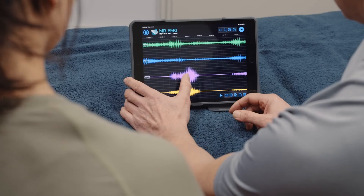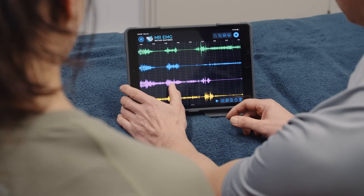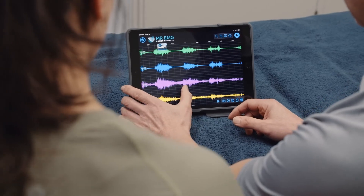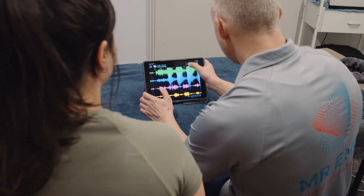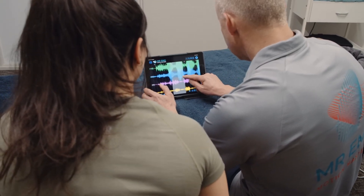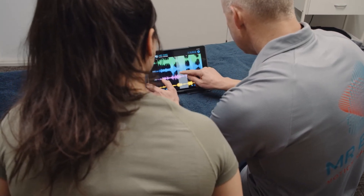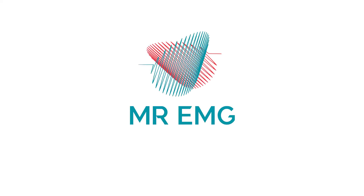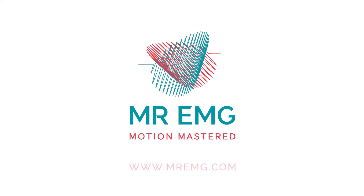To conclude the assessment, we recommend you sit down with your subject and analyse their data, identifying any muscle inactivity during movements you feel is related to their symptoms. We hope you enjoy using Mr. EMG.